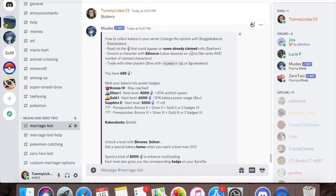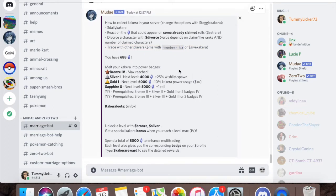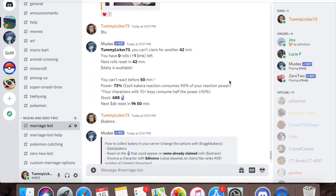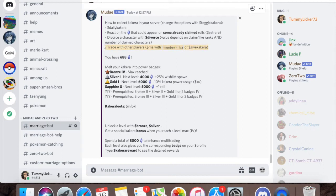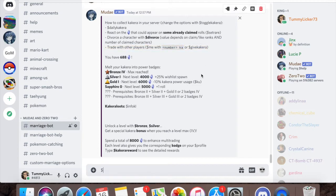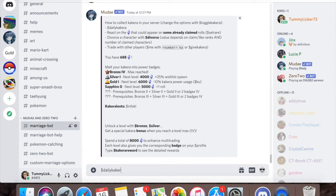You can do daily Kakura, react on characters already claimed, you can divorce a character for Kakura, and you can trade with other players. For the most part there aren't really many people in my server that actually do the marriage bot. It makes more sense to do the give function, so give Kakura. You don't have to spell Kakura, you can use K for all the things. Like daily Kakura, you can just do DK, and same with Kakura you can just click K.